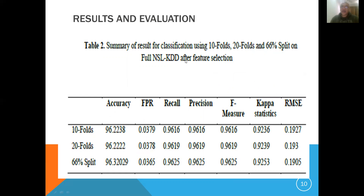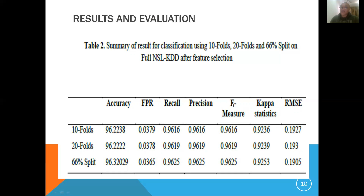After ALO is applied for feature selection, we obtained 96% accuracy at 10-fold, 20-fold, and 66% split respectively. We also obtained an F-measure of 0.961, which varies slightly at different folds. Additionally, the false positive rate — that is, the false alerts — was also shown to have reduced after feature selection with the ALO Ant-Lion Optimization algorithm.